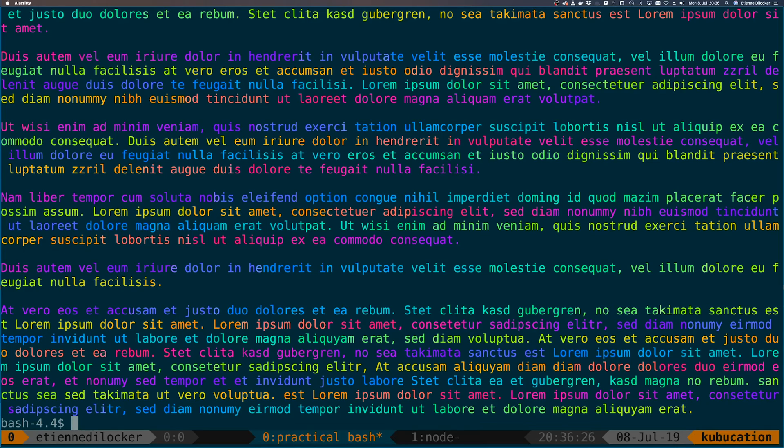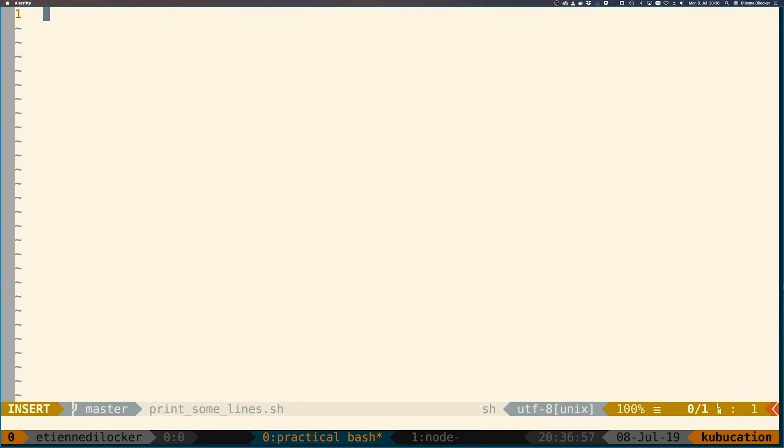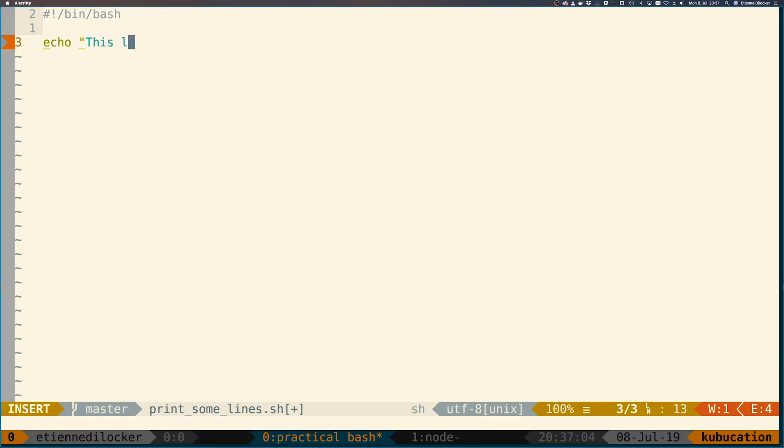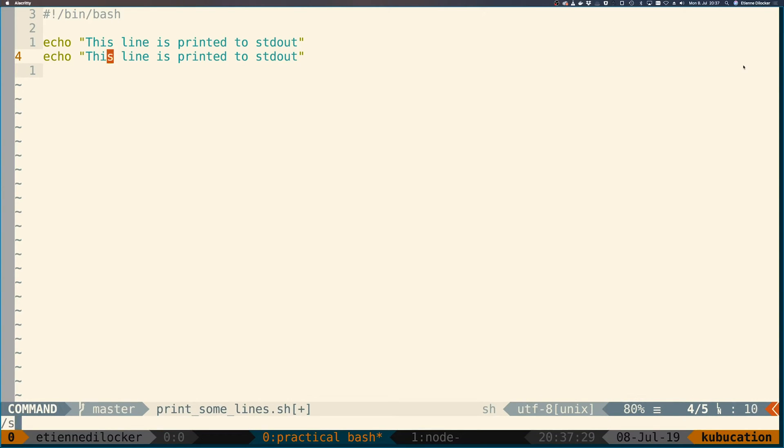Let's build a simple script that we call print_some_lines.sh. In here we start the file off as we start off most of our bash files, and then we're echoing 'this line is printed to standard out' and we don't modify it at all. However, let's copy that and let's turn standard out to standard error, and in this one we pipe 1>&2.